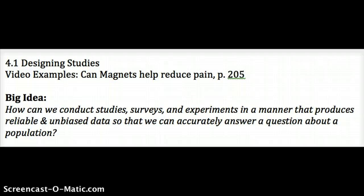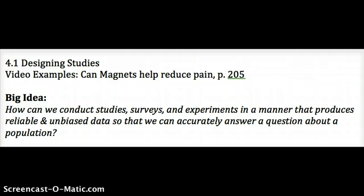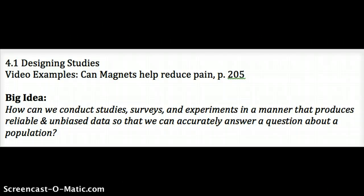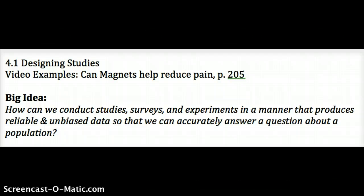The key thing to a study is we have a population of interest — that's all the individuals we want to study. The sample that we take are the individuals that we actually collect information from. In class, our population when we looked at the Federalist Papers was the entire paragraph — the excerpt — that we read. The sample were the five words you chose, and we used Table D to choose.